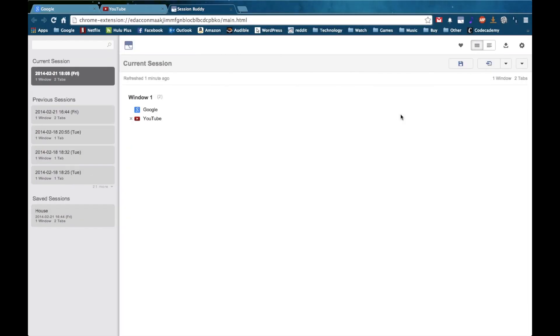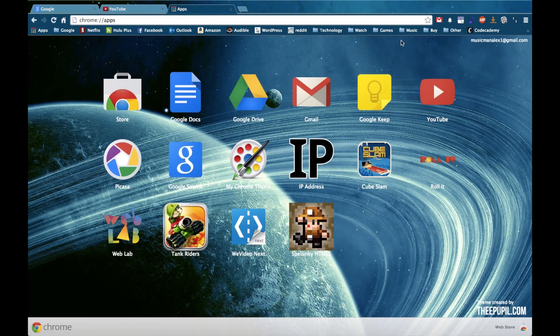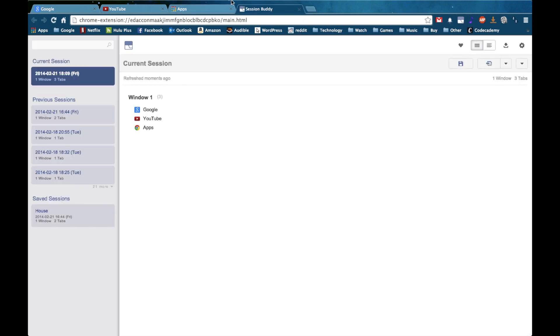Session Buddy is completely free in the Chrome App Store. Once you have Session Buddy installed you get a little icon at the top and by tapping that you get the Session Buddy window. By default it's going to show you your current session, so what you have open. Eventually this will update so that apps are gone since I closed that tab.